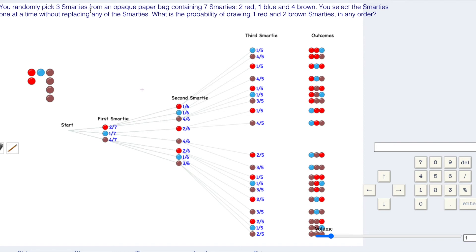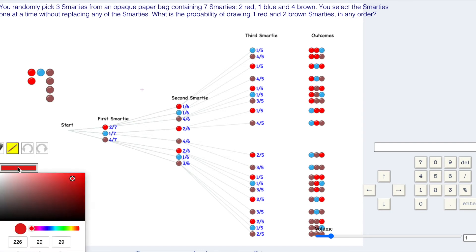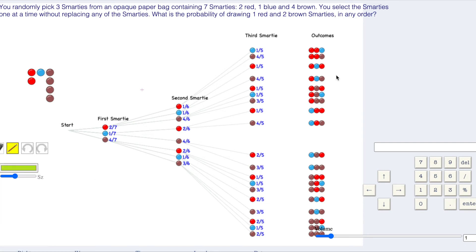You randomly pick three Smarties from the opaque paper bag. You have seven Smarties: two red, one blue, and brown. You're selecting Smarties one at a time without replacing. What's the probability drawing one red Smartie and two brown Smarties in any order? One red and two brown. Change my color to this weird kind of color over here. One red, two brown right here.